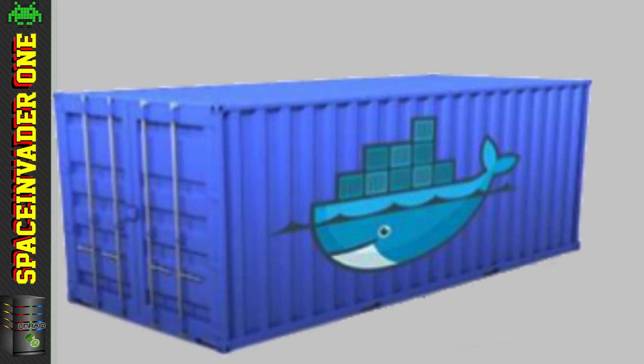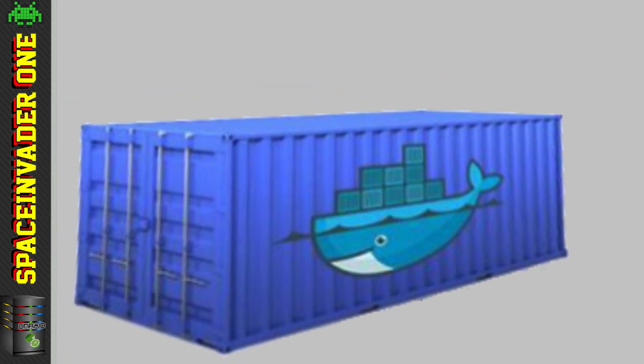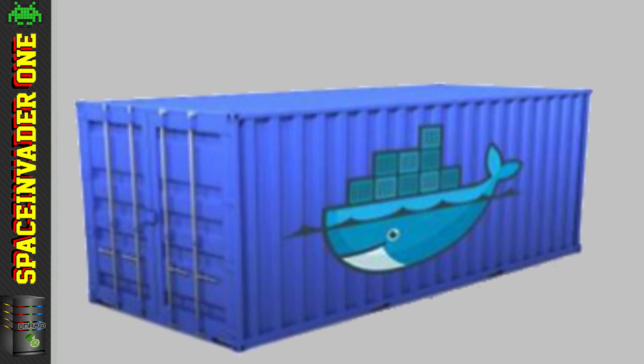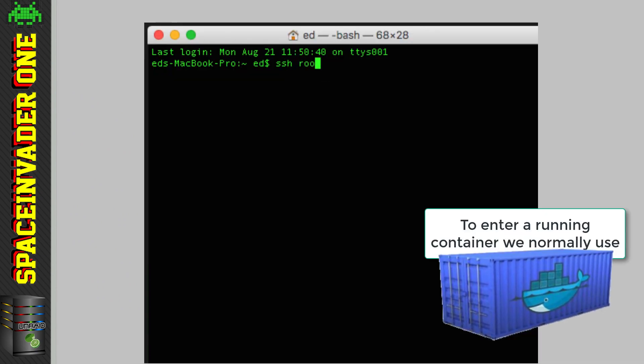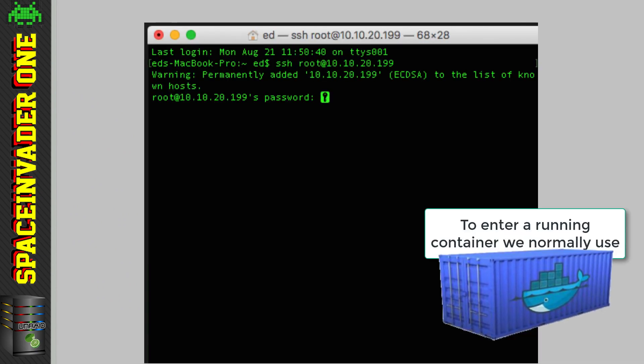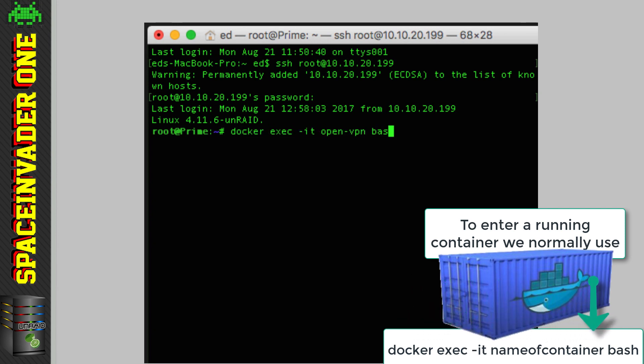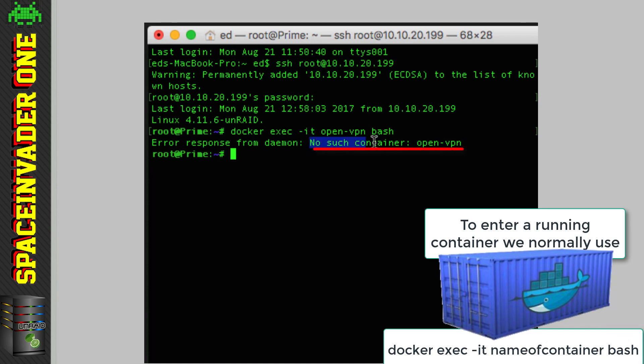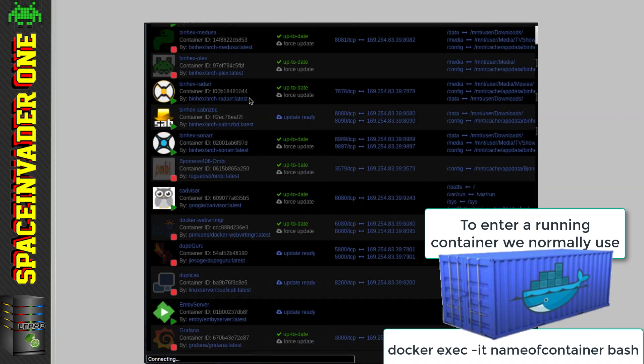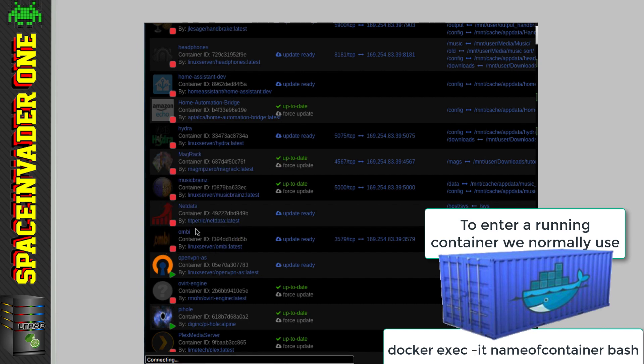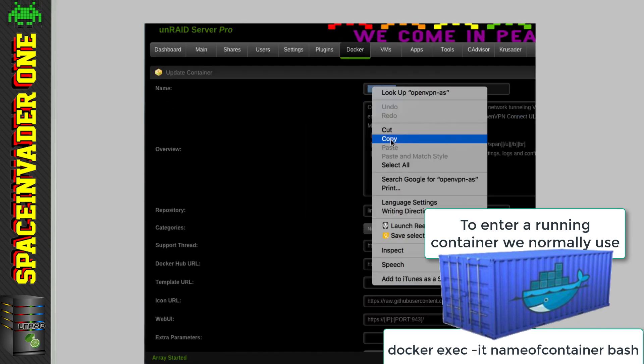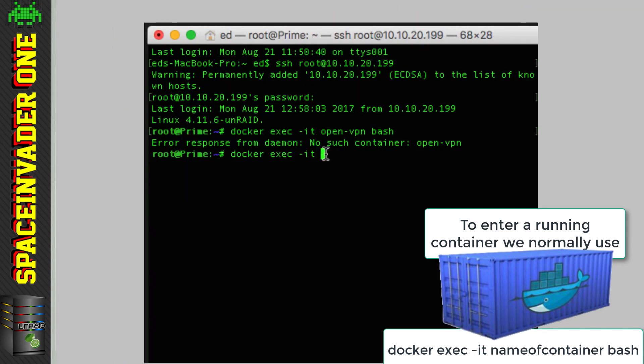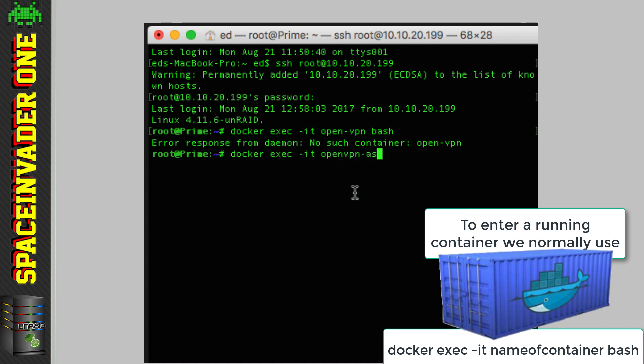OK, well sometimes we need to bash into one of our running containers to make some adjustments. Normally we have to SSH into our server, then run docker exec hyphen it, the name of the container and bash. And it's easy to forget the name of the container, so we often have to flip across to our docker tab and check what they're called. And then we can paste the name into our terminal to be sure, but it's all a bit of a pain.